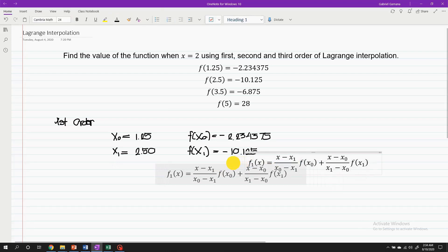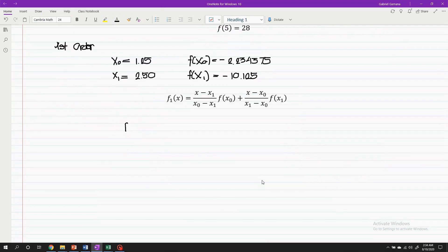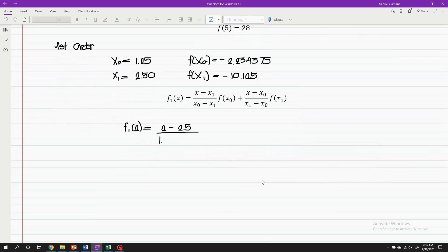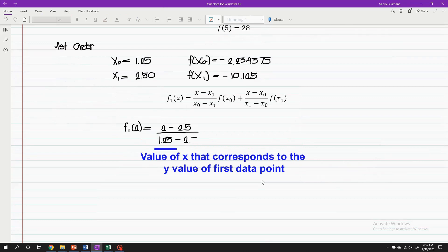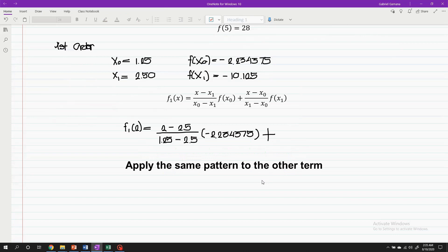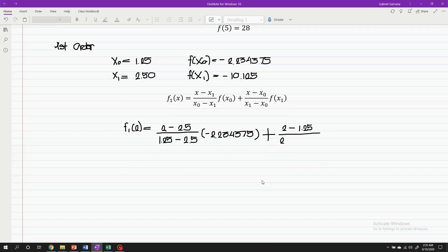Now, with the guide of Lagrange's linear equation, f(2) is equal to: (2 minus 2.5) divided by (1.25 minus 2.5), multiplied by the first y-coordinate, negative 2.234375, plus (2 minus 1.25) divided by (2.5 minus 1.25), multiplied by the second y-coordinate. The interpolated value of y is equals to negative 6.969.